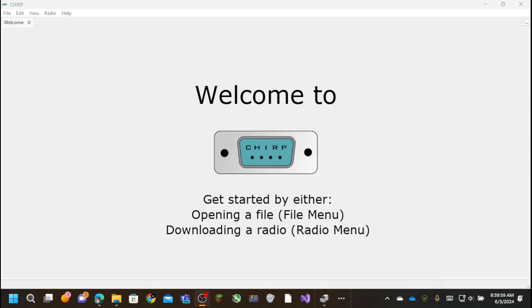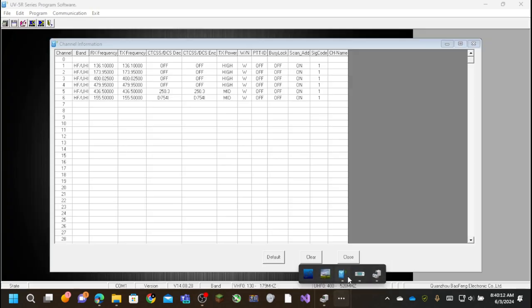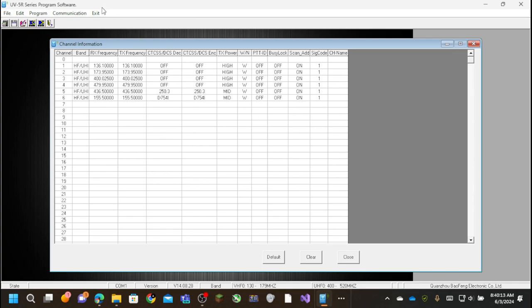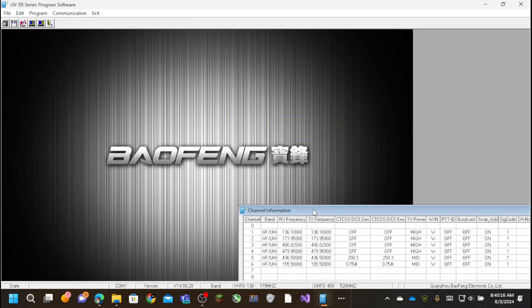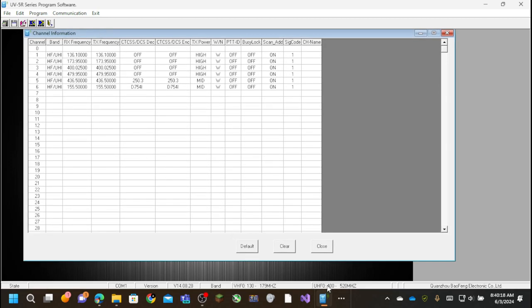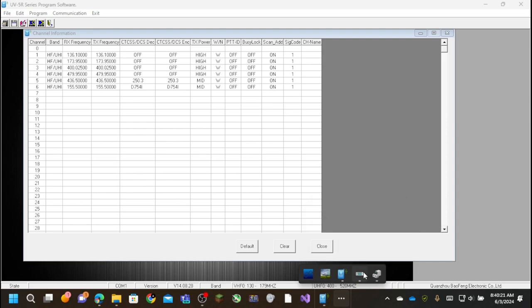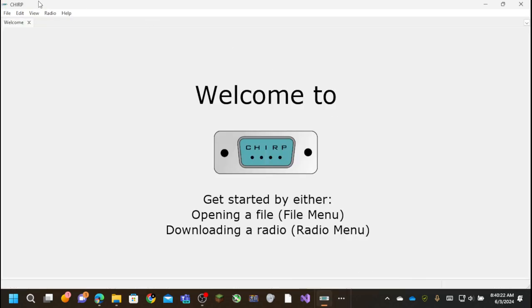So this is one of the softwares I'm going to be showing. This is Chirp. It's an open source piece of software used for managing these radios. I also am going to show off this UV5R series program software from Baofeng.